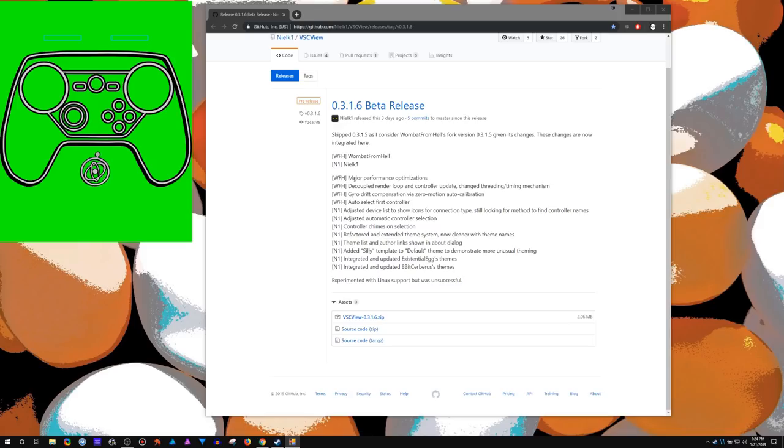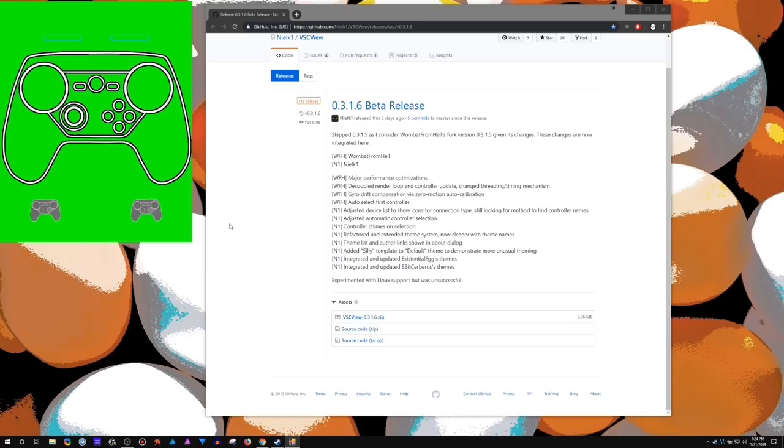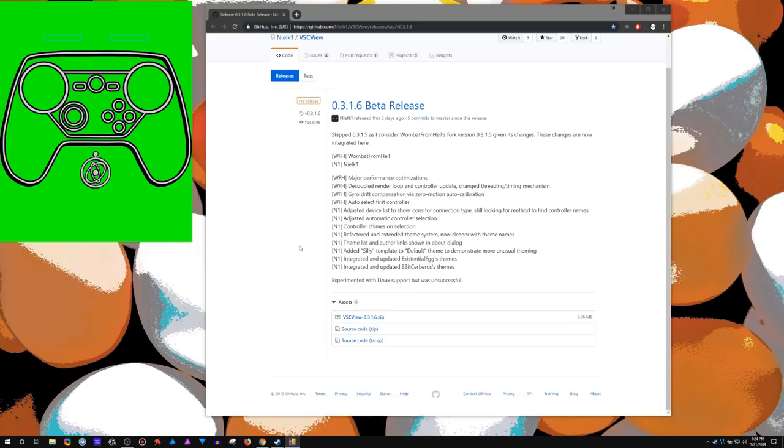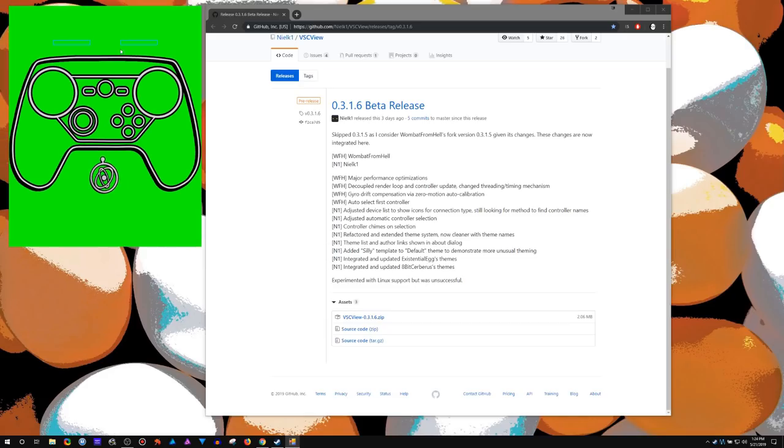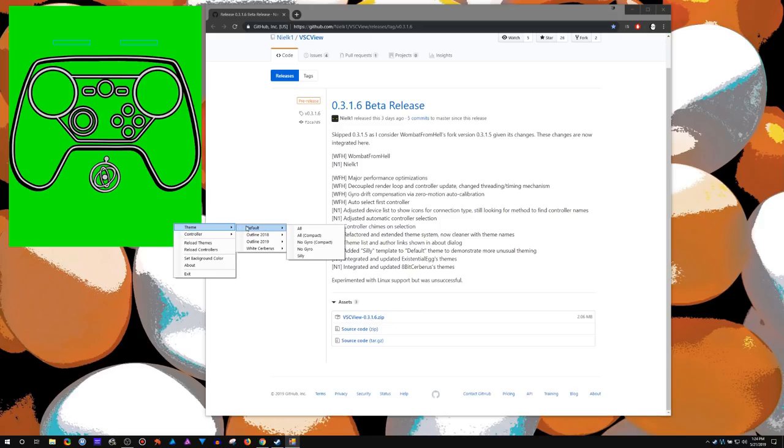So that's the under the hood performance but then also something that's kind of exciting is now there's my older theme, my newer one which you can also select what you want. This one has a darker black outline and this gyro symbol.